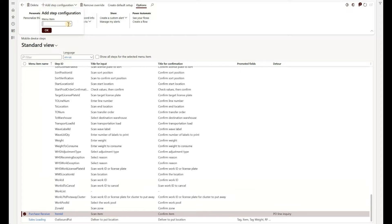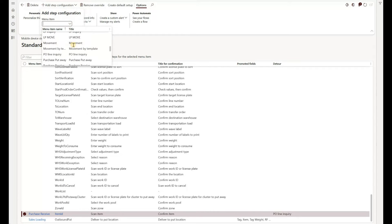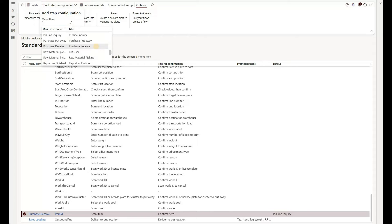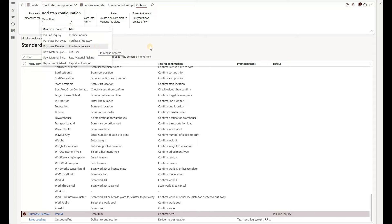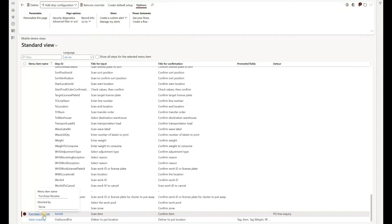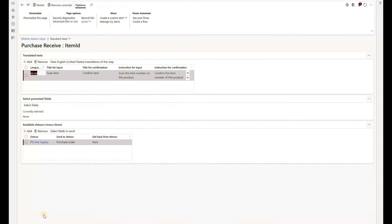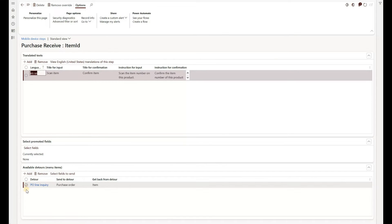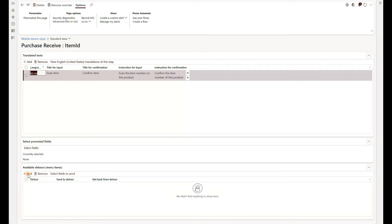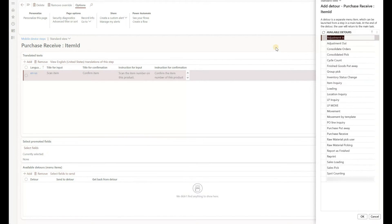And you would then say, I want to add it for a specific menu item. In our case, it is purchase received. With that in place, we can now see how that shortcut is configured. We did not do any promoted fields here, but we created a detour. Let's just do it once more. I'm going to remove the existing detour. Click on add.